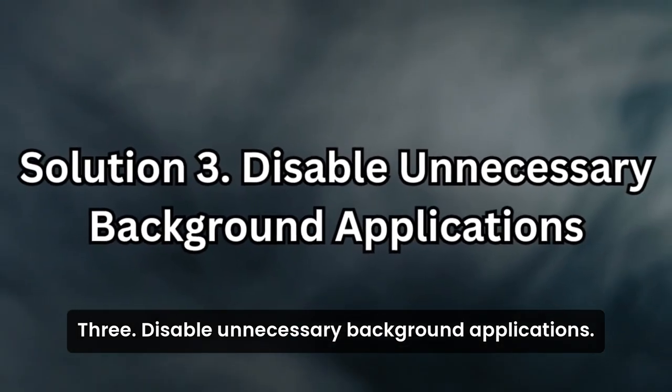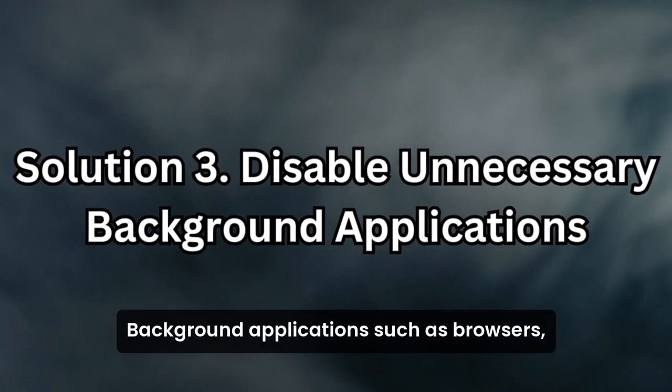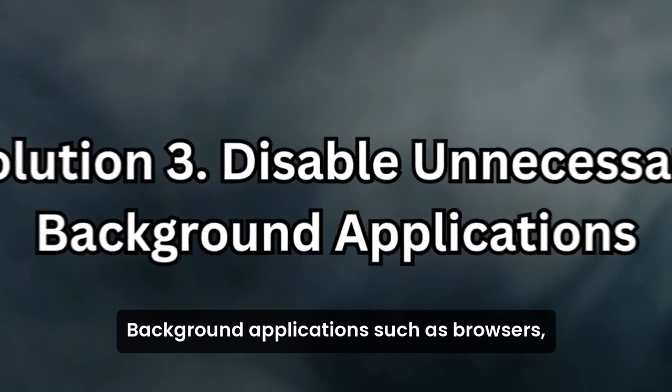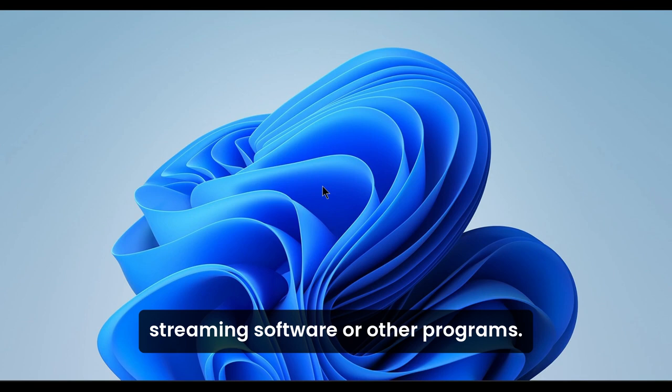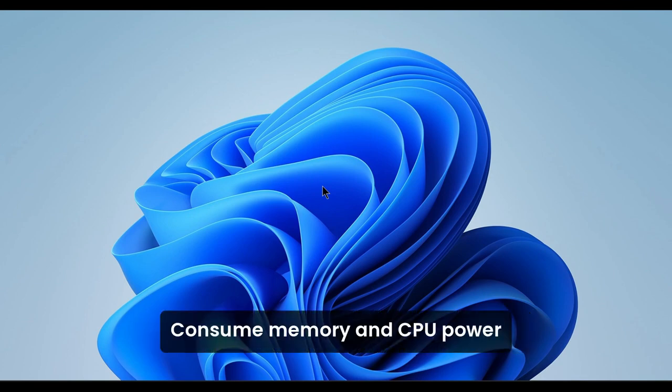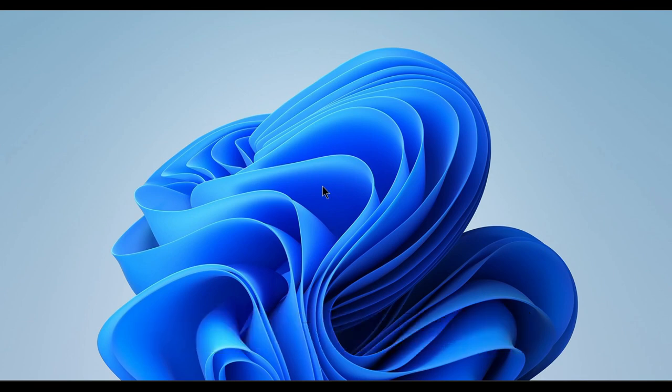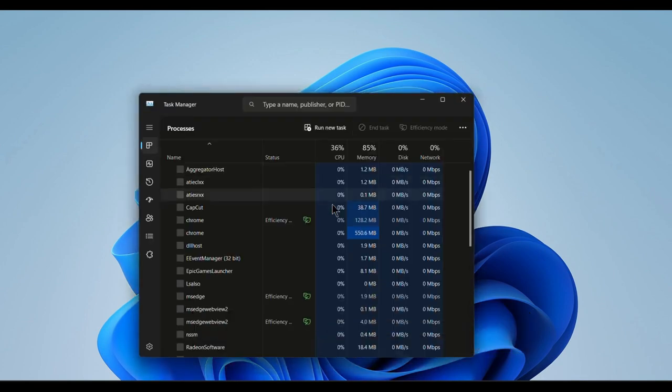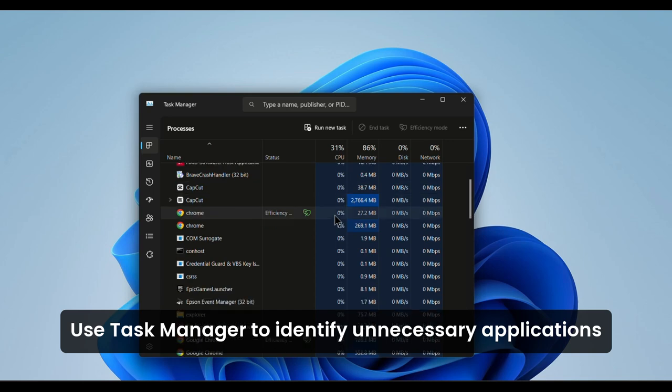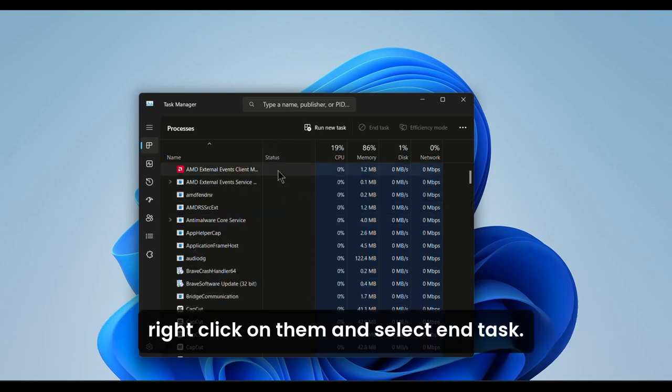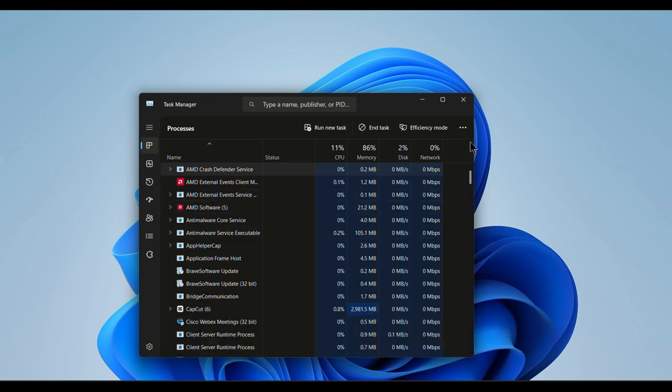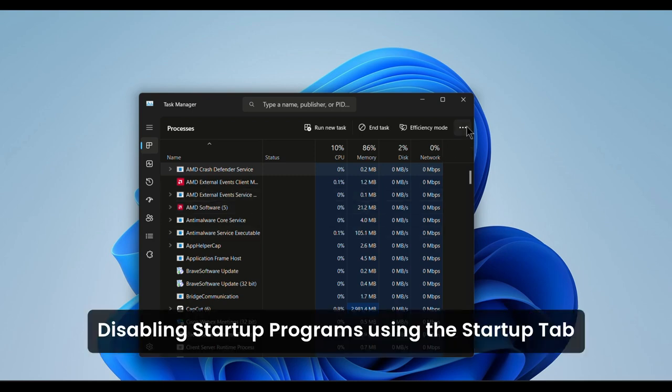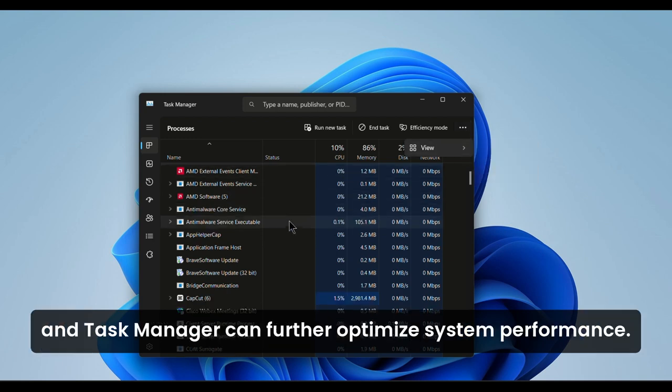Solution 3: Disable Unnecessary Background Applications. Background applications, such as browsers, streaming software, or other programs, consume memory and CPU power, leading to Valorant freezing. Use Task Manager to identify unnecessary applications, right-click on them, and select End Task. Disabling Startup programs using the Startup tab in Task Manager can further optimize system performance.